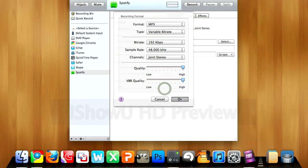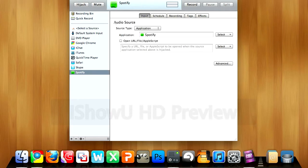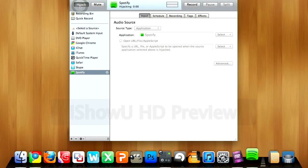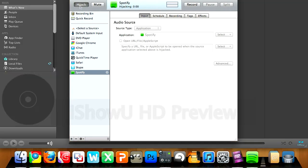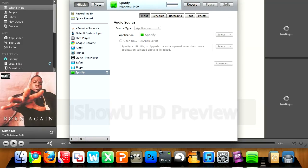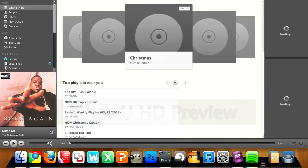Make sure Spotify is highlighted, click hijack, and it's going to load up Spotify.